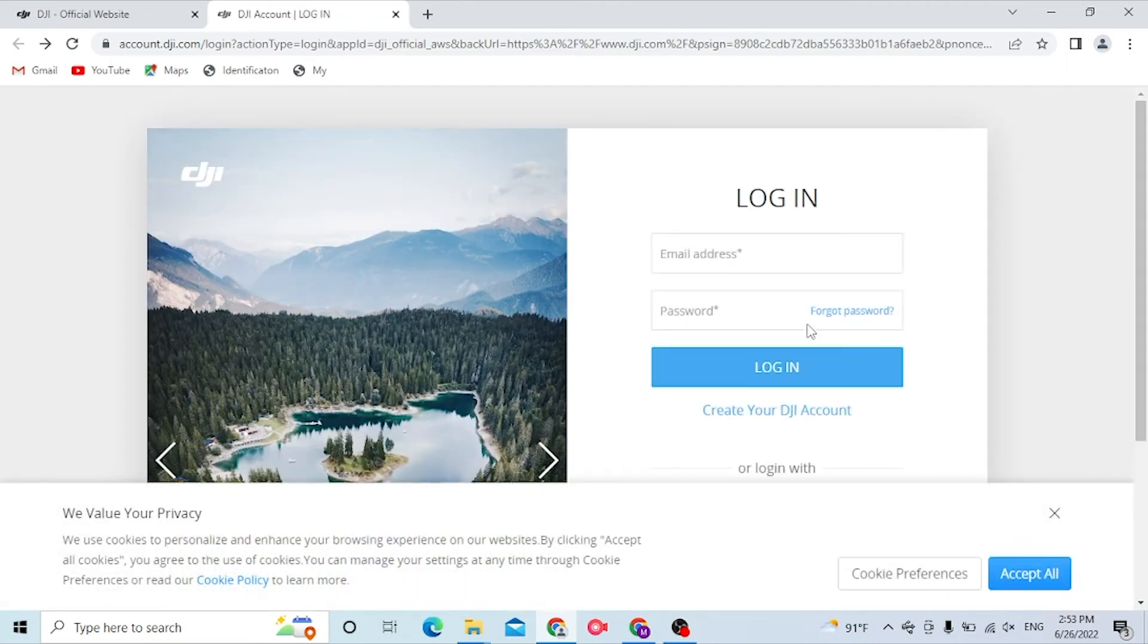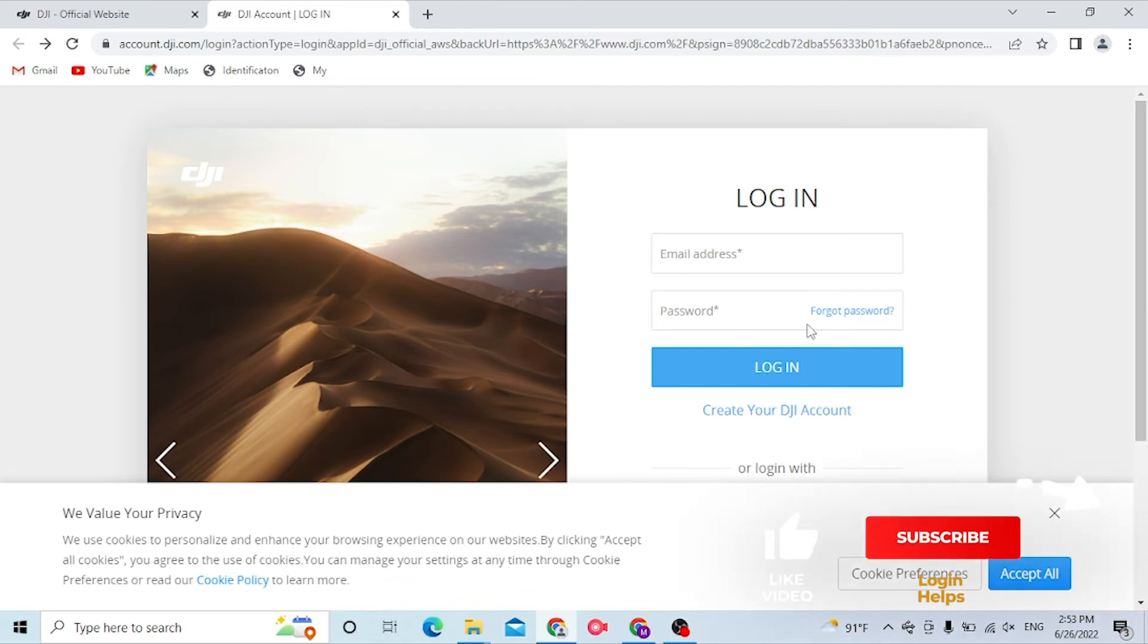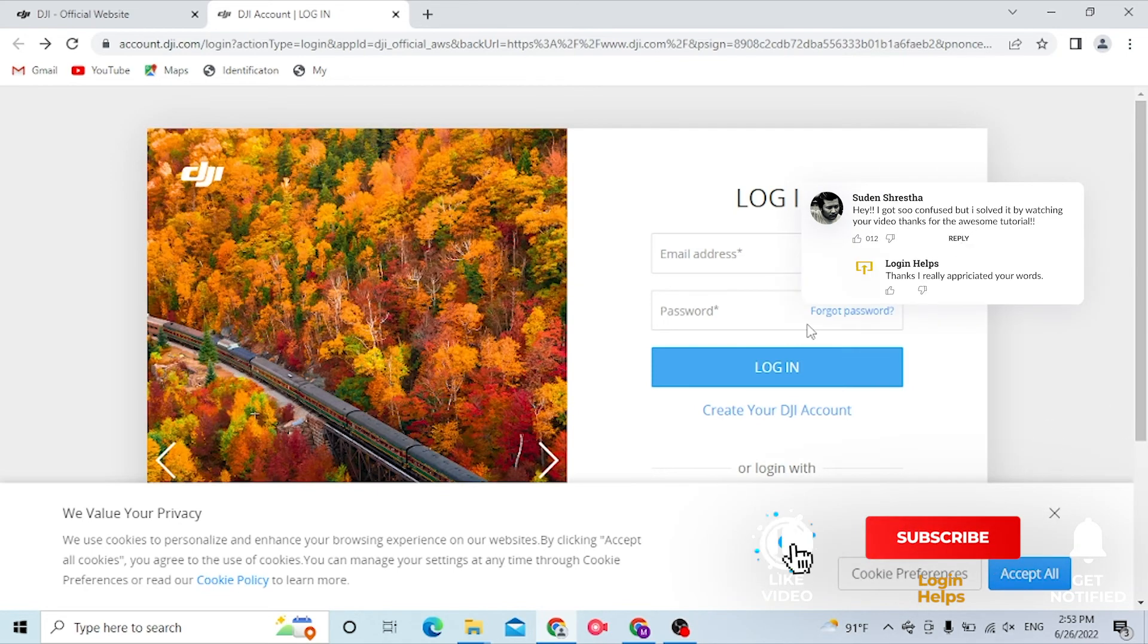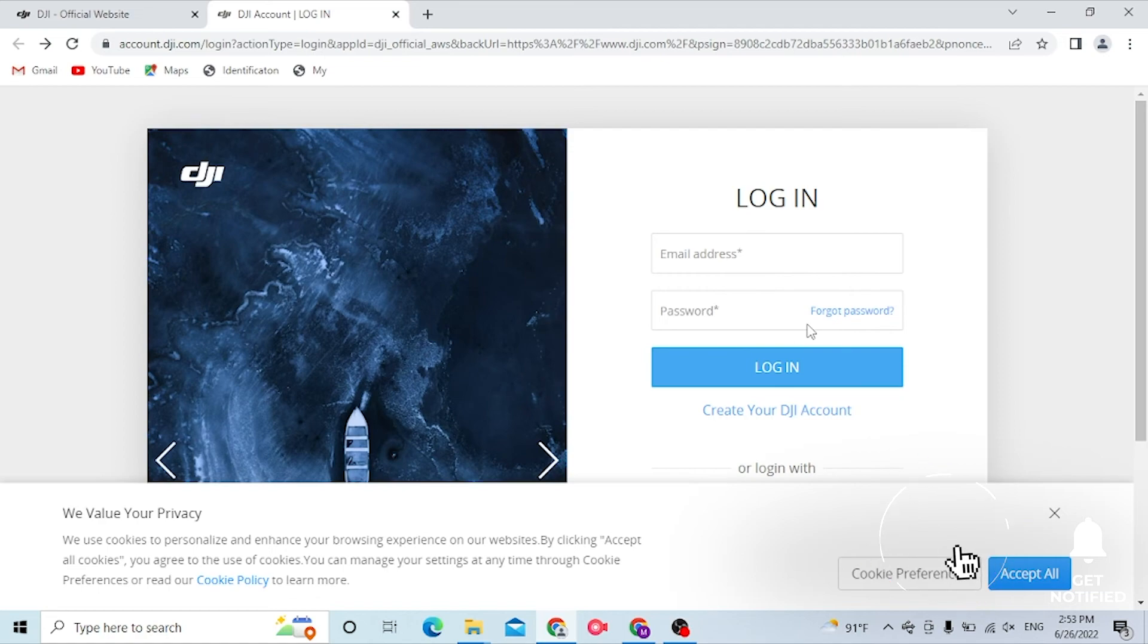And there you go guys, this is how you log into your DJI account. If you have any confusions or questions regarding the topic, don't hesitate to comment in the comment section below. Don't forget to like, subscribe, and hit that bell icon for more videos. Thank you for watching guys, peace.